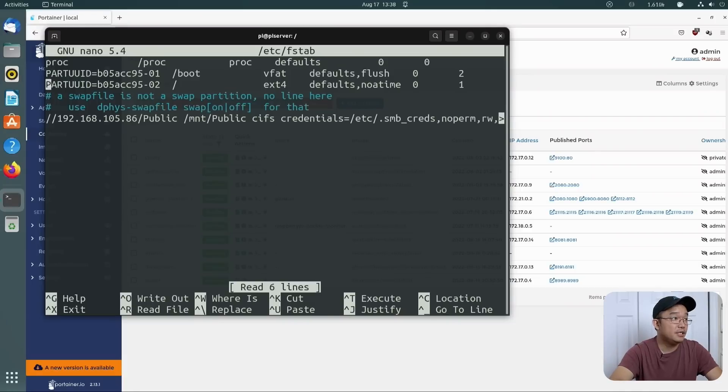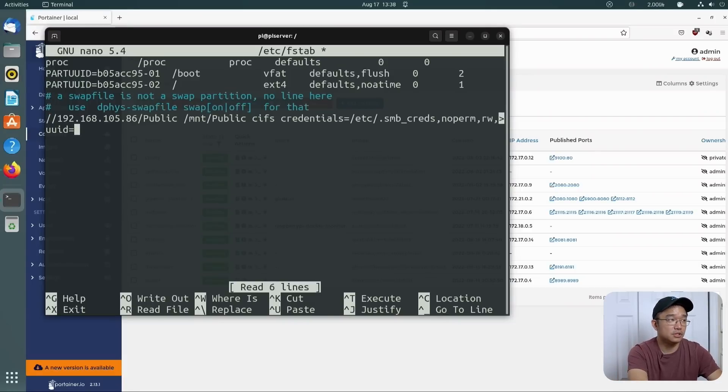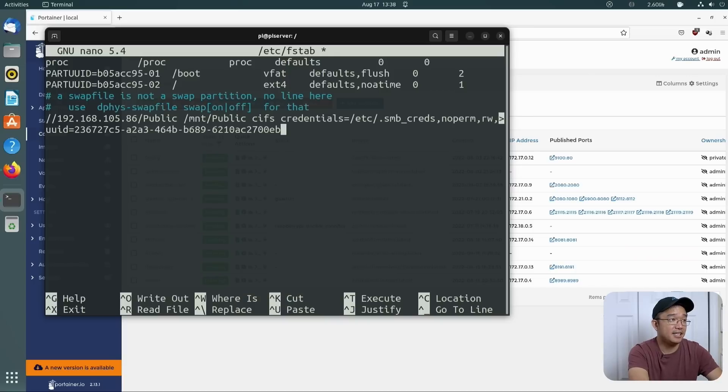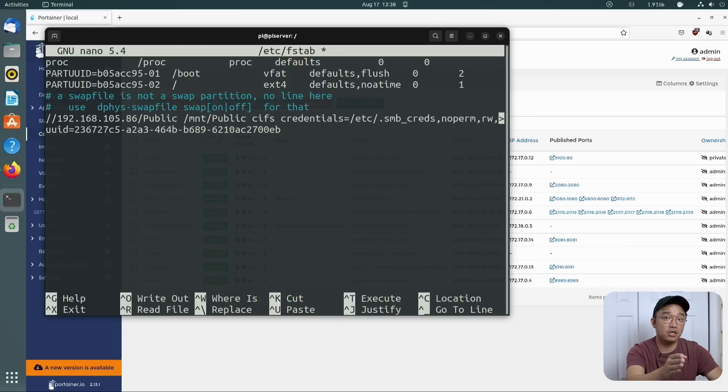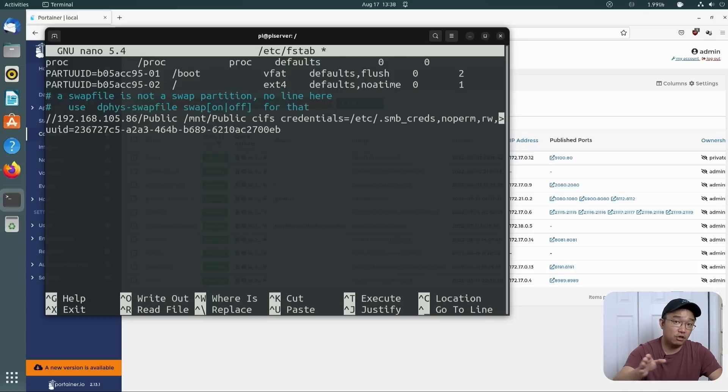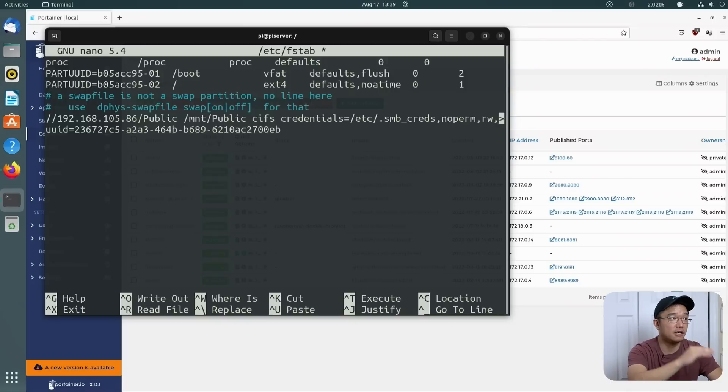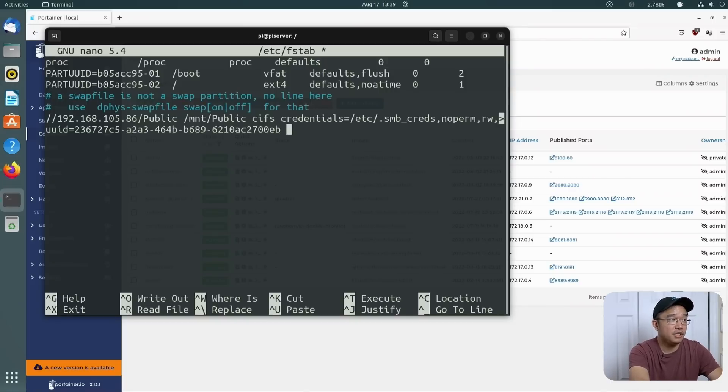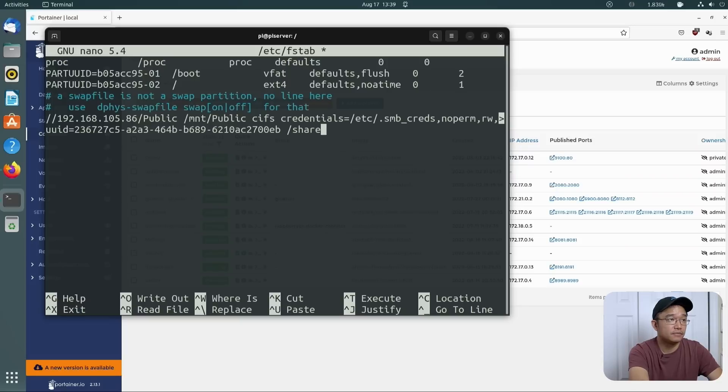From here, we could do uuid equals, and we paste that uuid line so it knows that that's going to be the hard drive. This way, if you plug in other stuff, like another hard drive, you won't be mounting the wrong thing. So with the uuid, you're going to be mounting the proper drive.